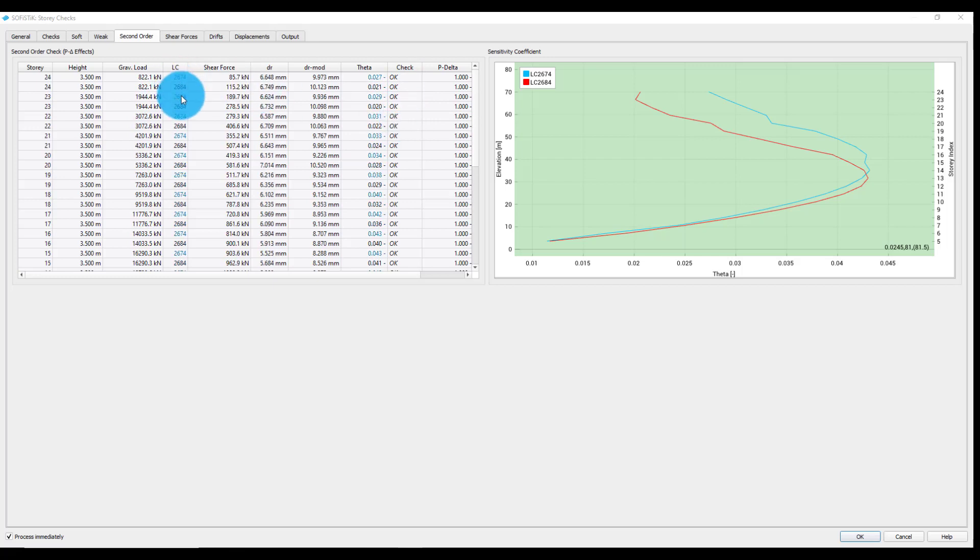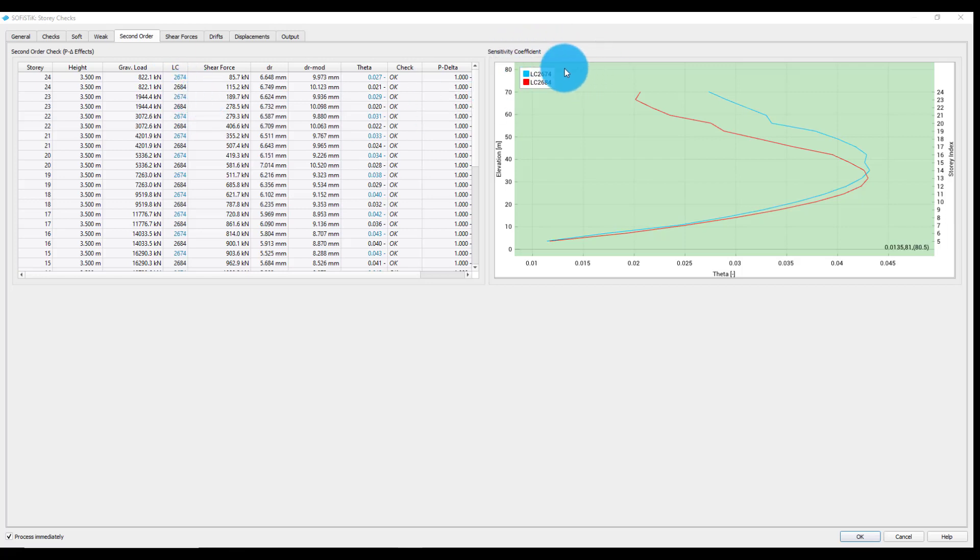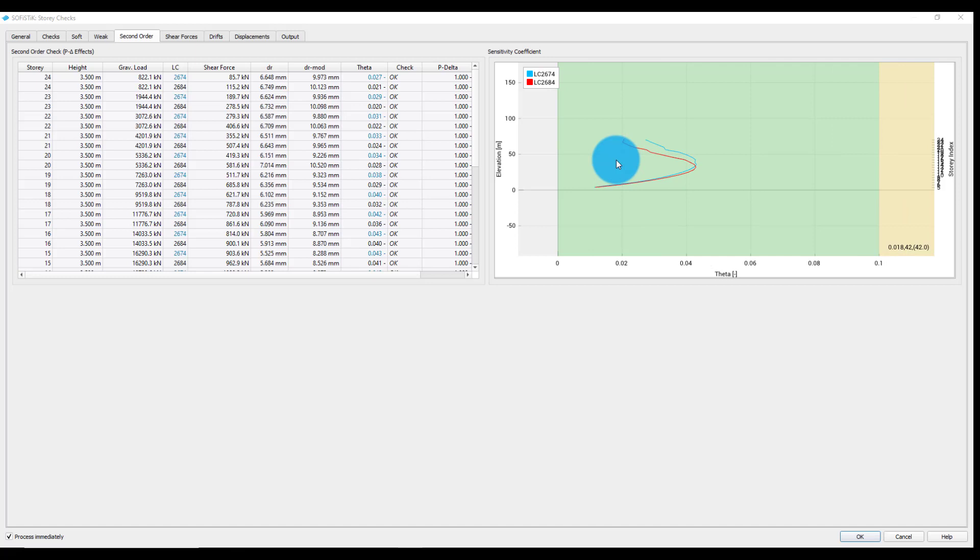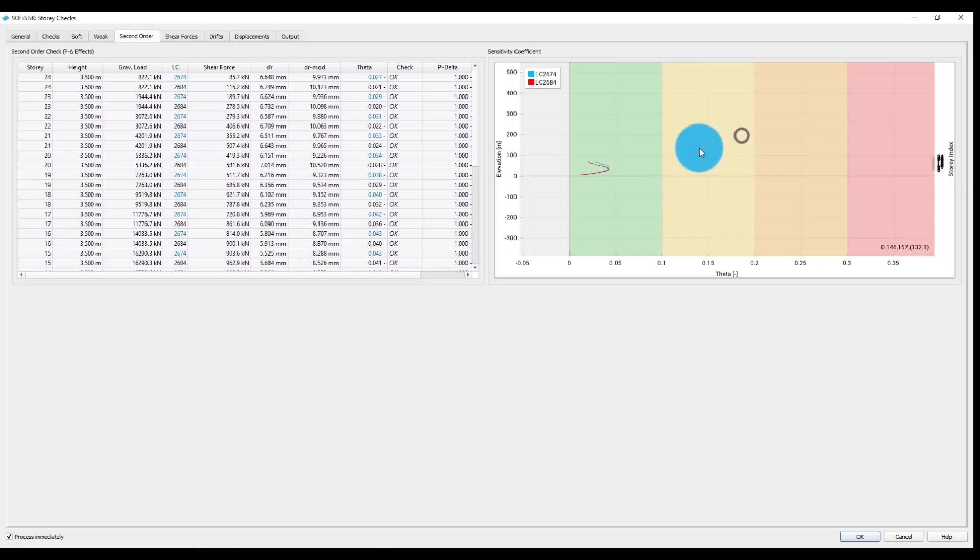Only the decisive load cases for each story will be shown in the table generated by the task. Likewise, the plot area displays only two decisive load cases, including the check ranges, which can be fully visualized by zooming out and panning the view.